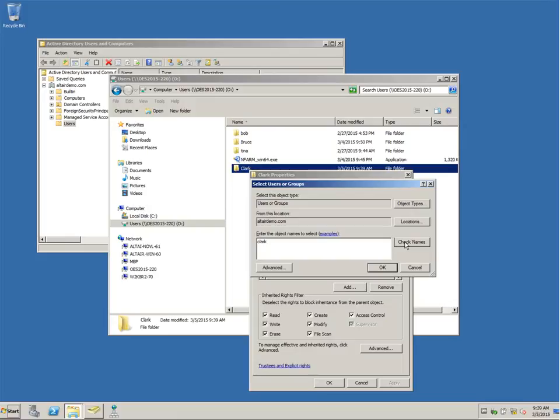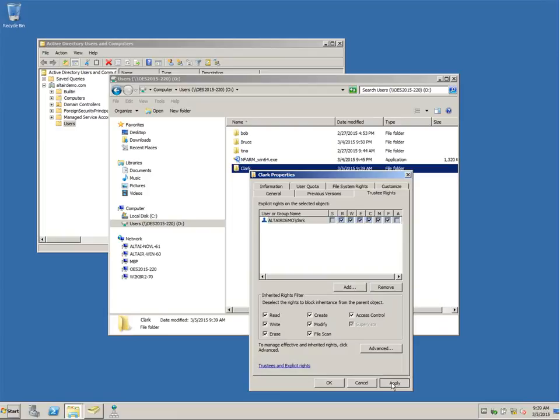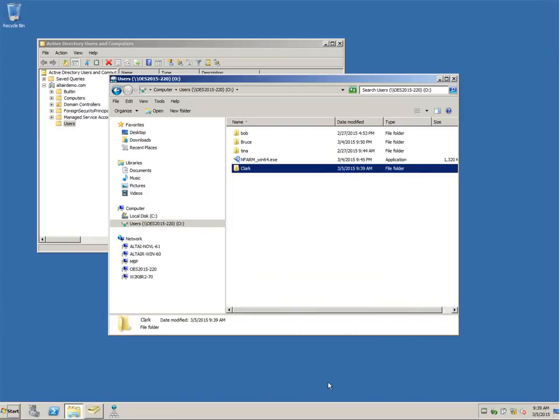To manage the rights the way we are here, our user administrator has been granted rights to the OES file system. And on our workstation, we have the Novell File Access Rights Management plugin installed inside of Windows Explorer to give us access to the NSS rights here.